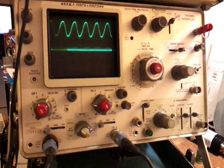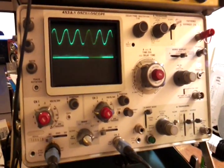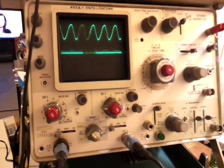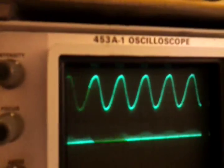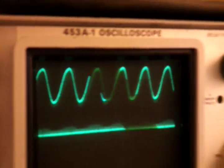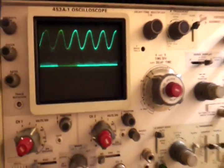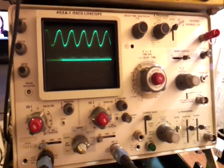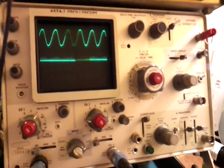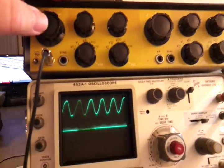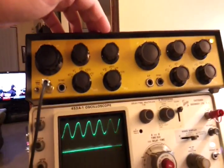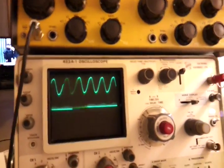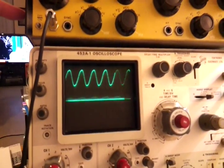Video to show the Tektronix 453A-1 oscilloscope that's on eBay, showing it working using this homebrew dual audio generator above and feeding in a sine wave.